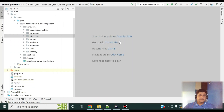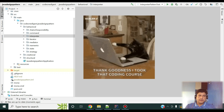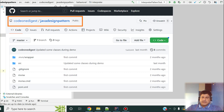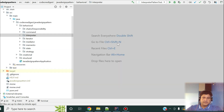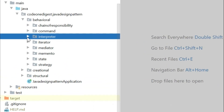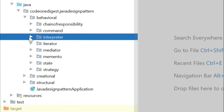Now let me show you the code of interpreter design pattern. I prepared a code for you and I'll walk you through it first, then run and give you a demo. I have shared this code in my GitHub repository — you can download it and play with it. The link is shown on your screen and also available in the description section of this video. I have an interpreter package where I have all the classes of this demo.